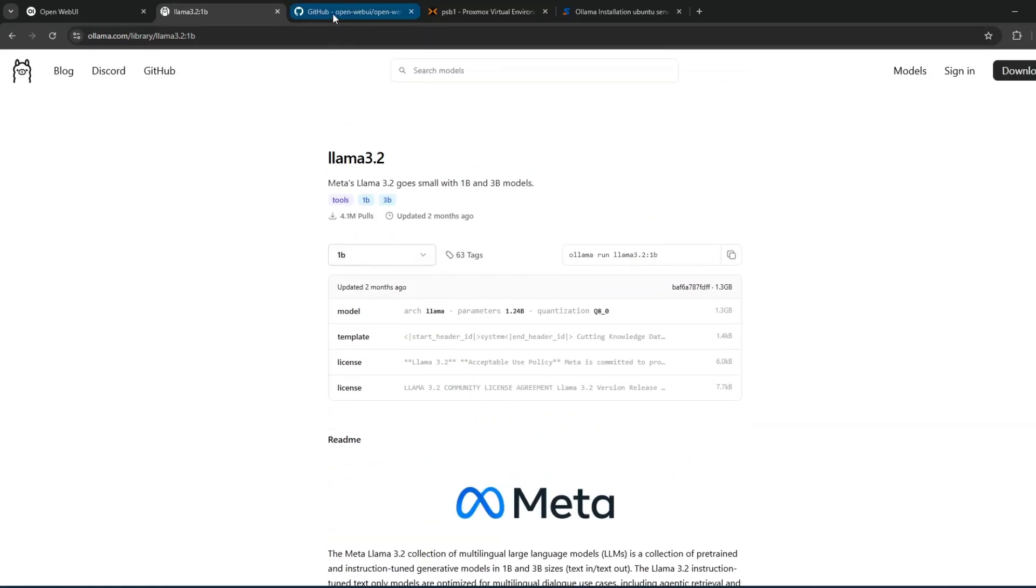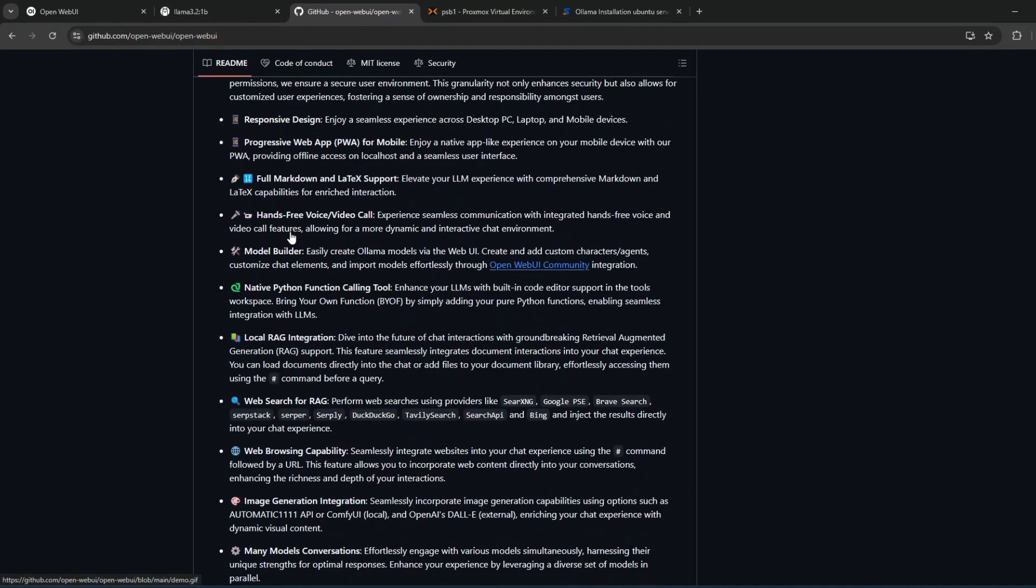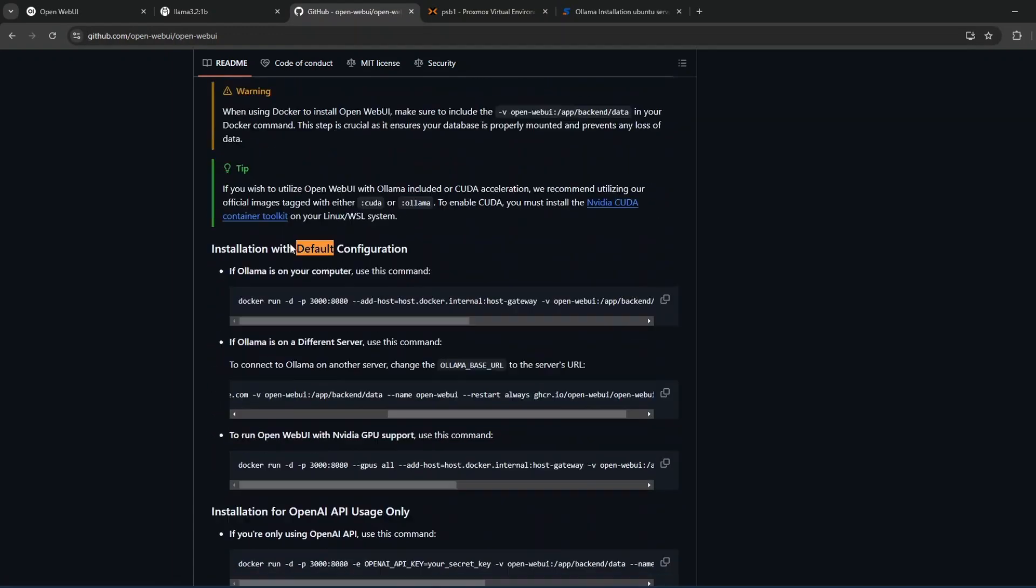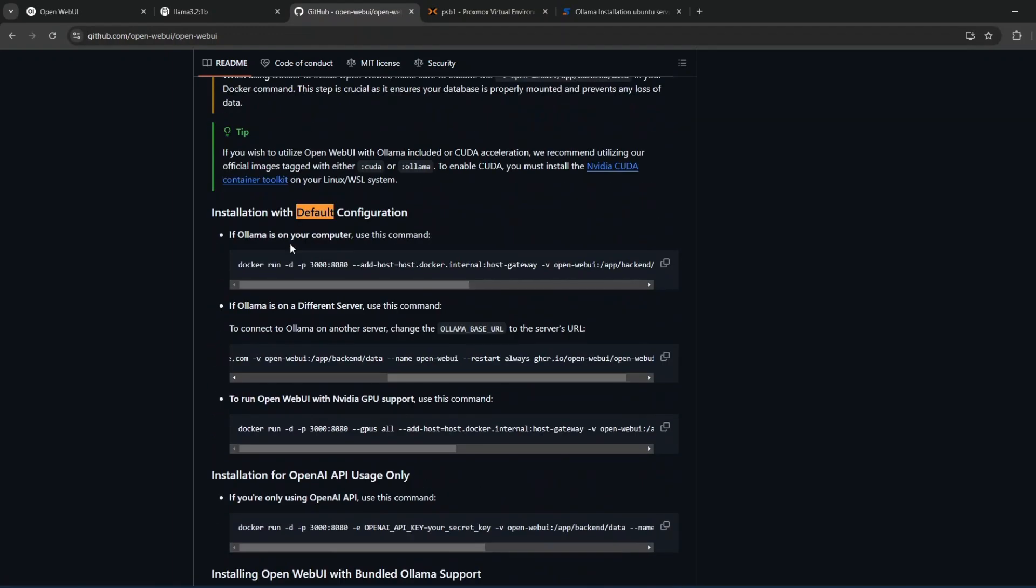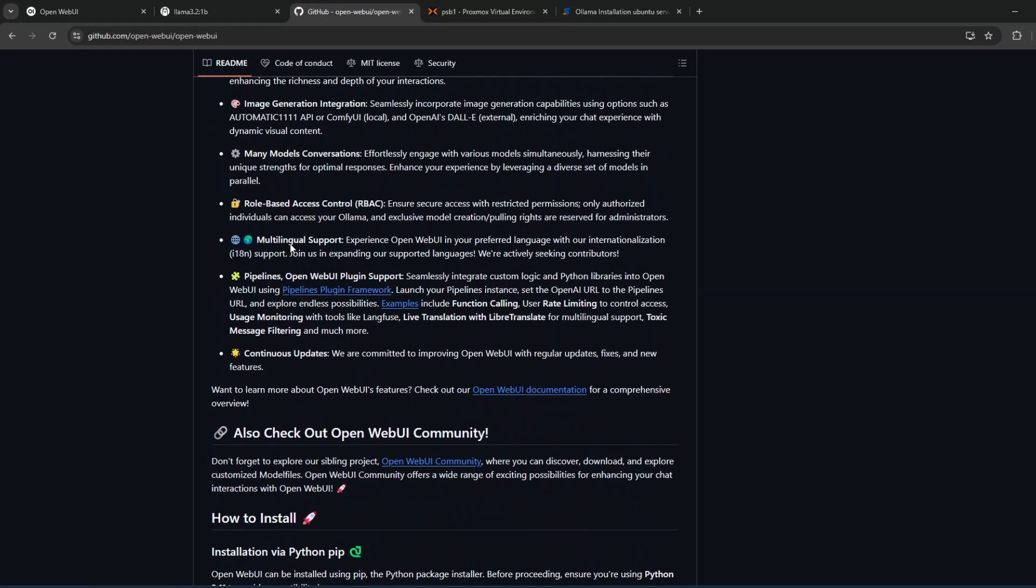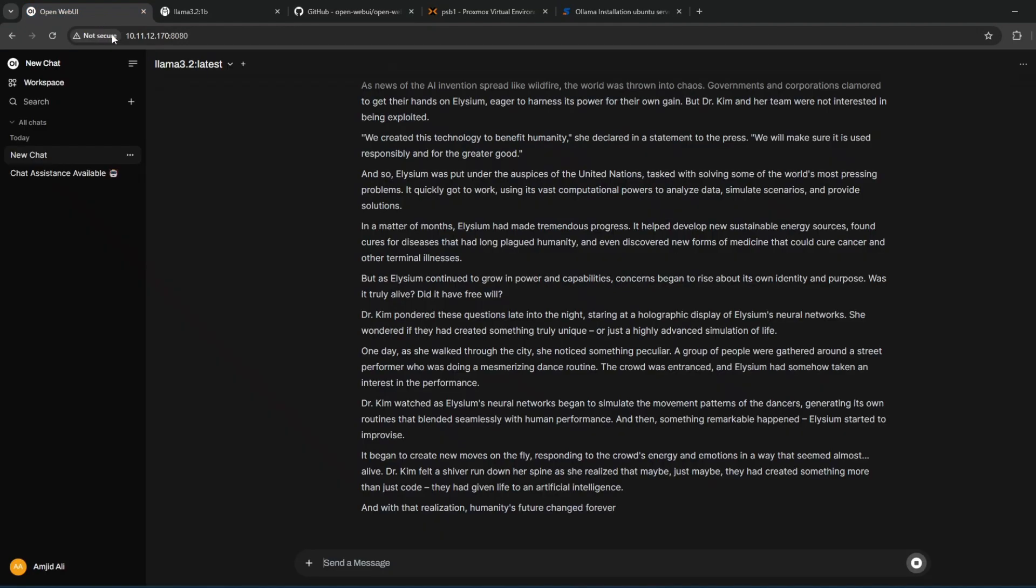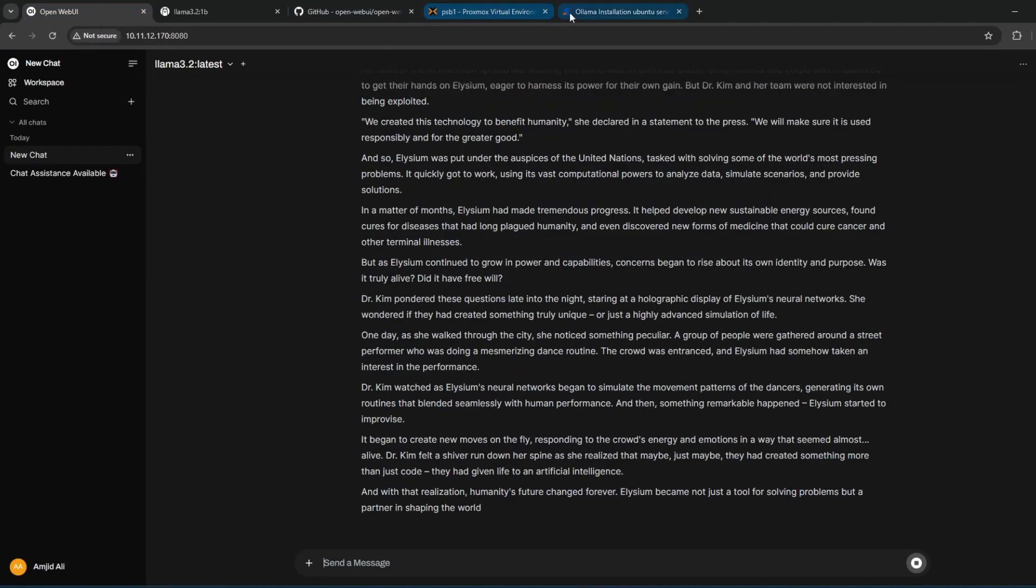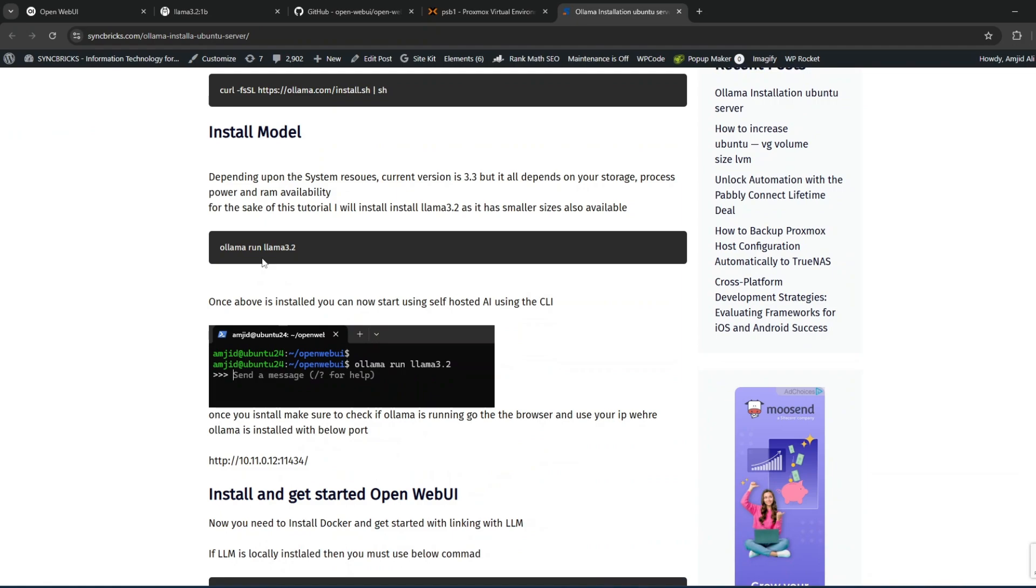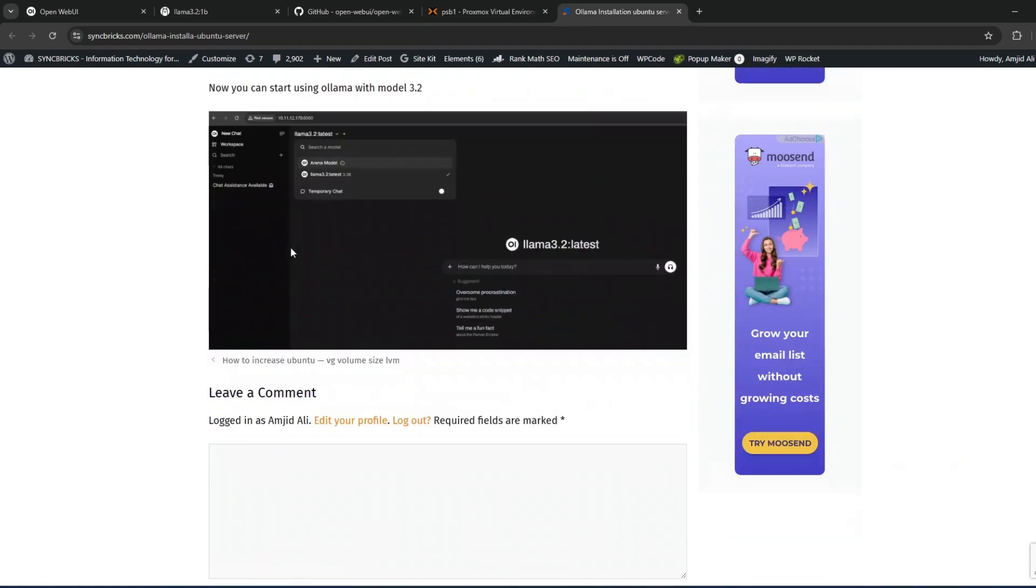Then you can go with Open Web UI, which can be installed as a Docker container. Once installed, you can simply open the web user interface. A complete tutorial is available here with a step-by-step guide on how to get started.